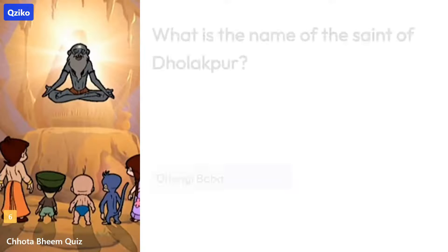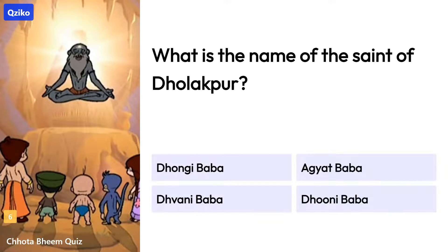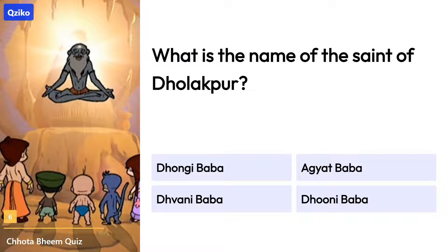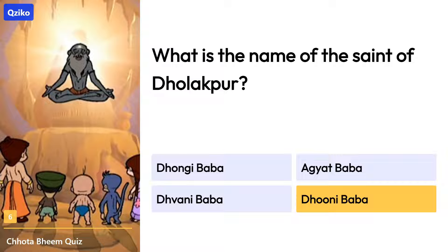Quiz number 6. What is the name of the saint of Dholakpur? Right answer is Dhooni Baba.